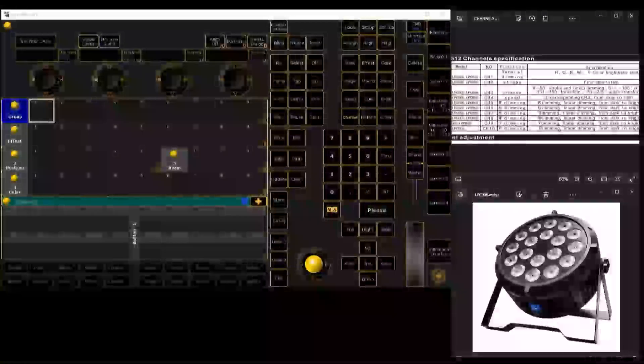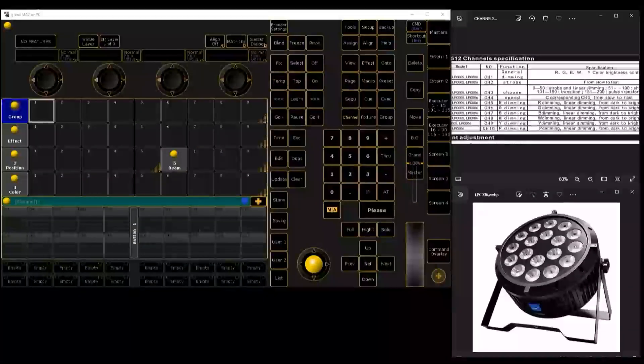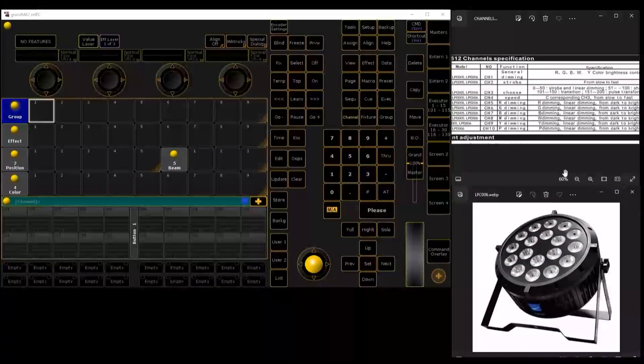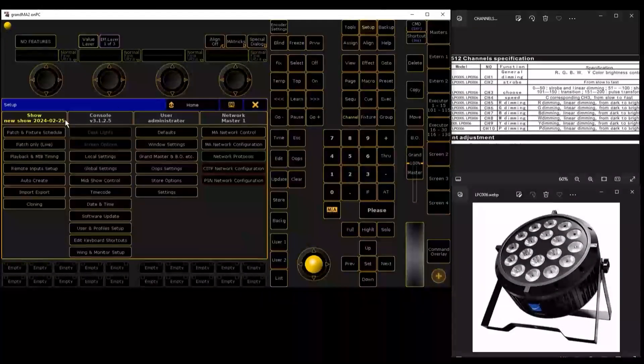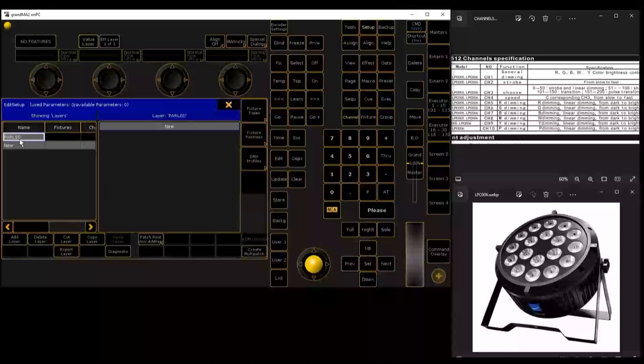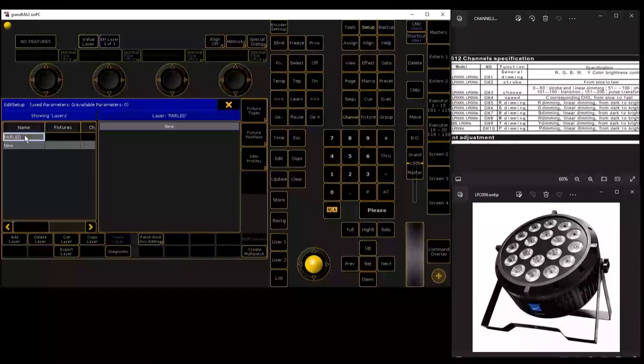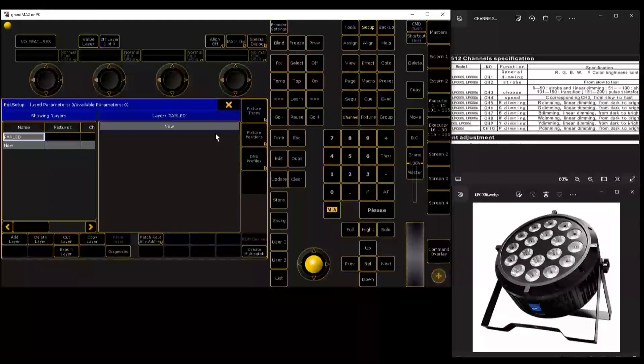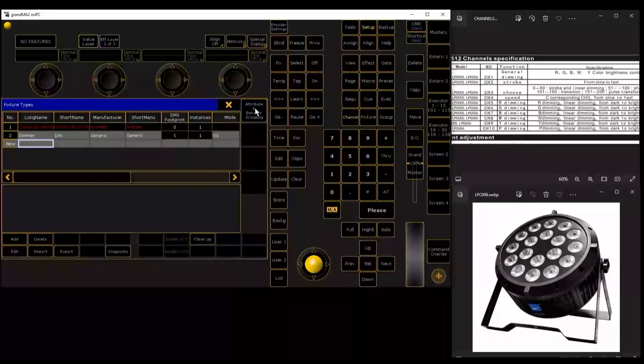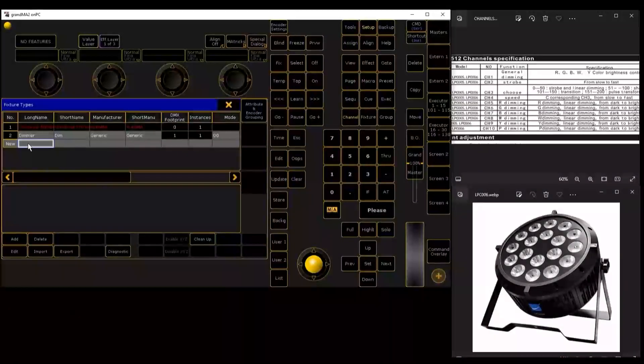Let's go to edit. We start this tutorial in GrandMA. Today we are going to learn how to create a parlet from scratch. First step, we go to setup, fixture. We come to this layer, all fixture types. Let's add.